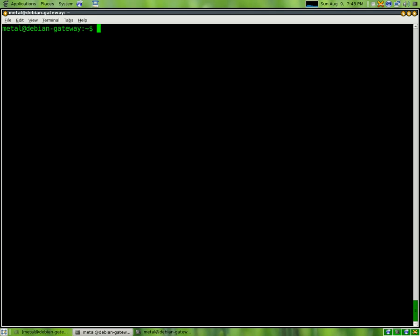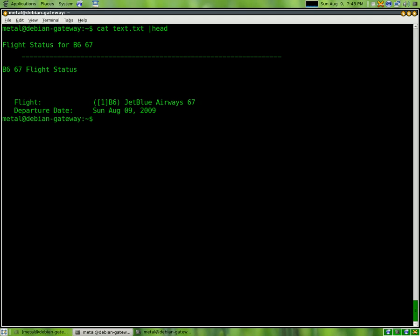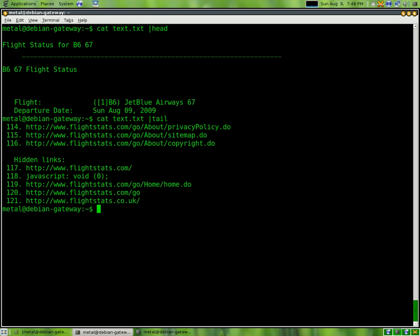All three of these commands, head, tail, and more, can also be piped into. So, if you wanted to cat out the file, you can put it into head, and it will still show only the first ten lines. Same with tail and more. They work the same way. This can come in convenience.